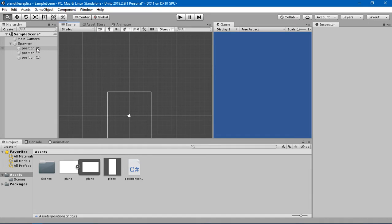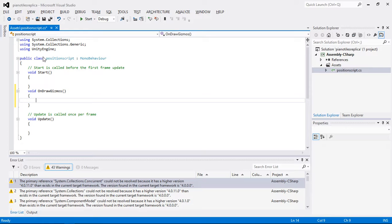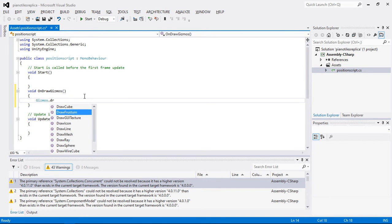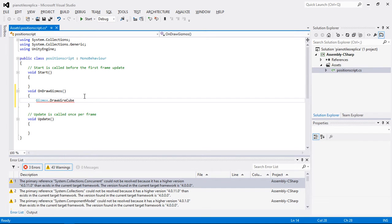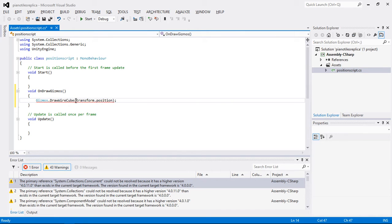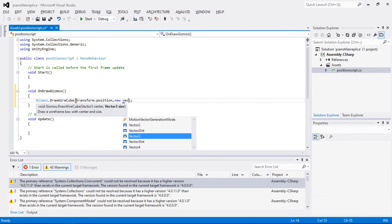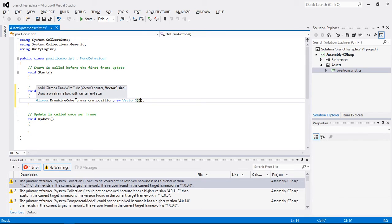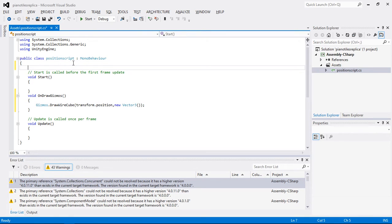We need to create some sort of rectangular wire around each position so we can detect which position we're dealing with. I'm going to use Gizmos.DrawWireCube. For the wire cube we need two things: a position, for which I'll use transform.position, and a Vector3 for the size.